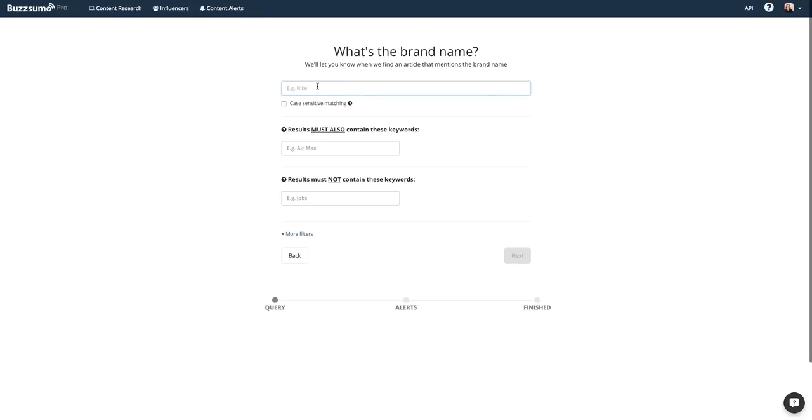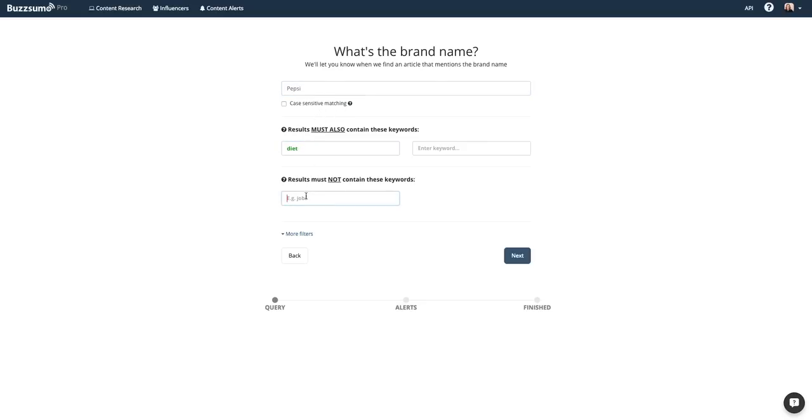To set a brand mention alert, simply enter the term you would like to track. Decide if you would like case-sensitive matching. You can narrow the scope of the search by adding additional terms, or you can exclude terms that aren't relevant for you.